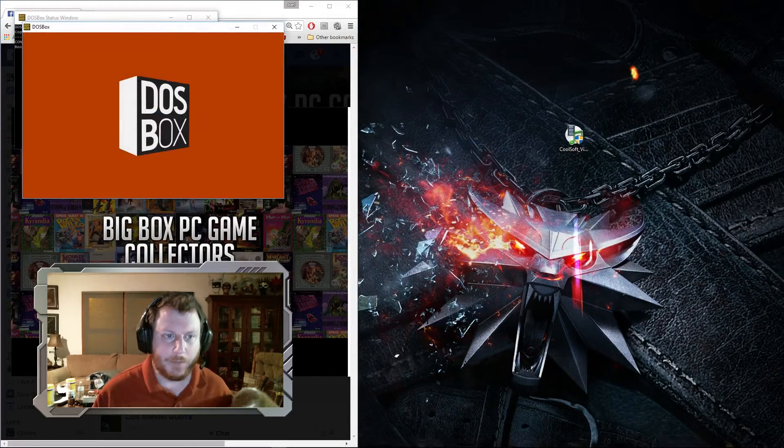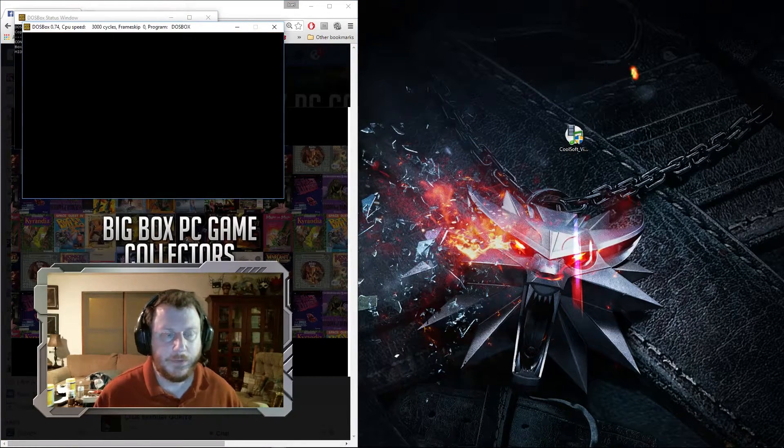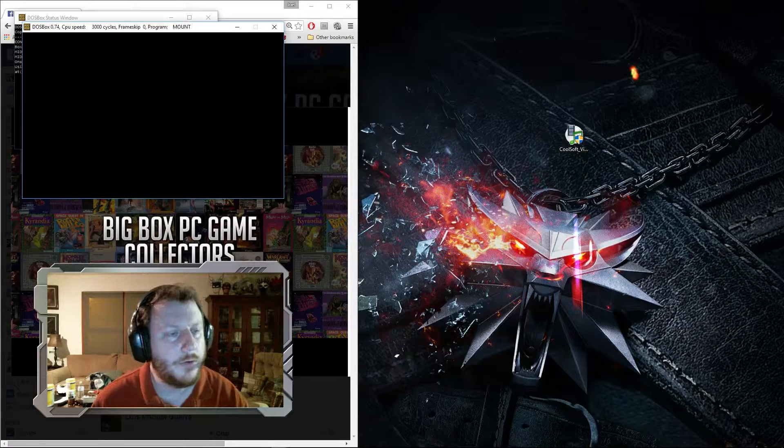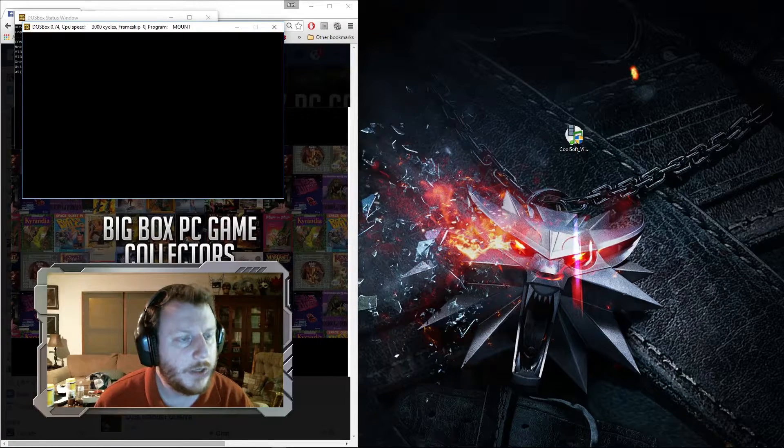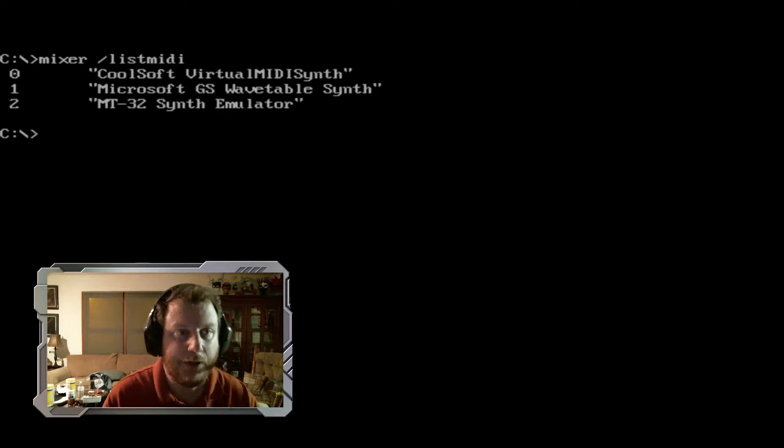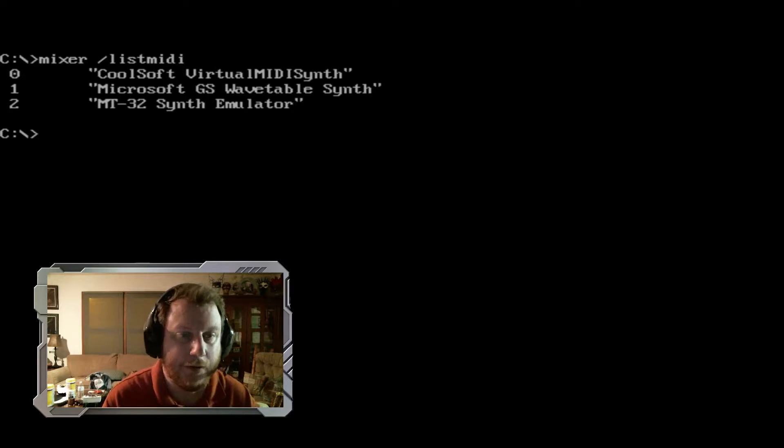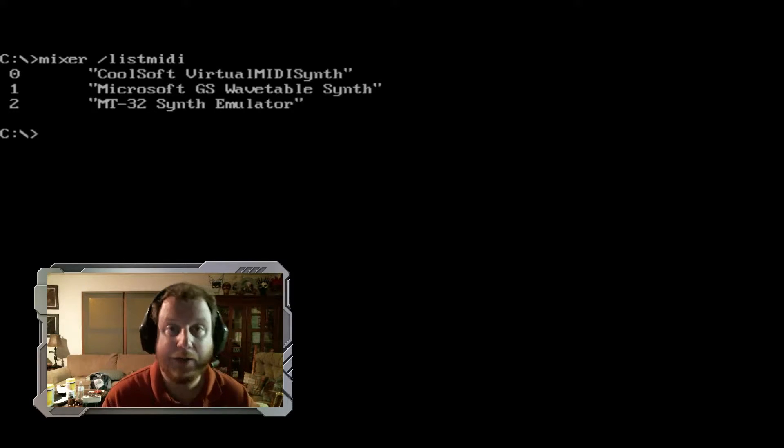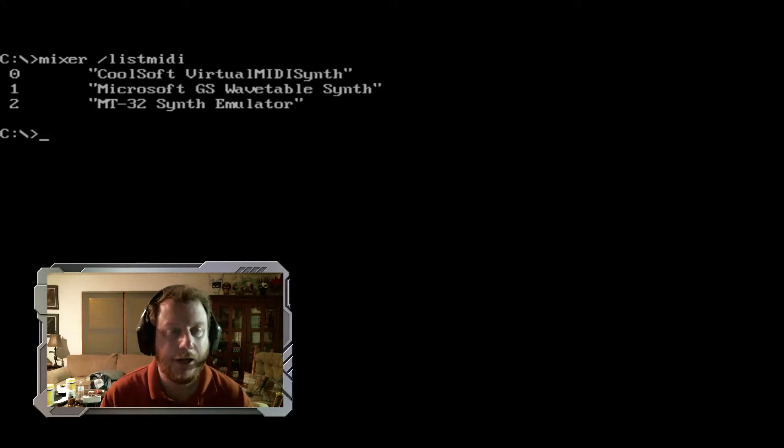Next when you go into DOSBox, there's a couple of commands that you need to know. First is this Mixer command. If you type in Mixer forward slash list MIDI, what you get is a list of all your MIDI devices, virtual or otherwise.